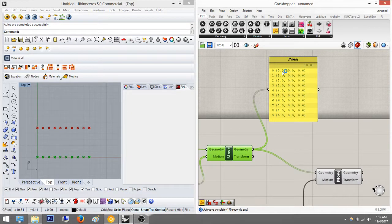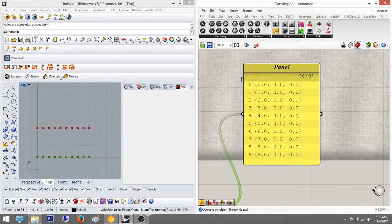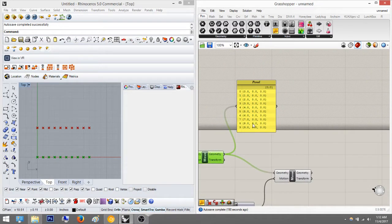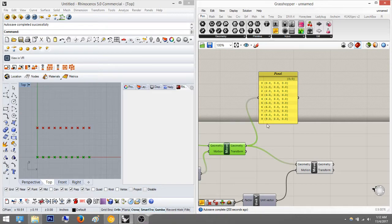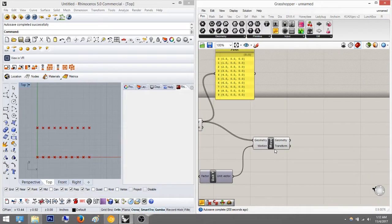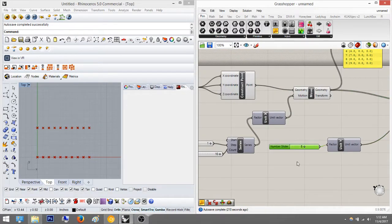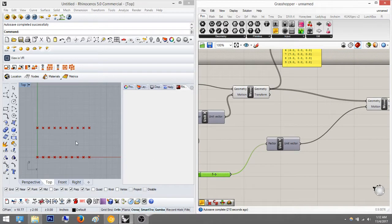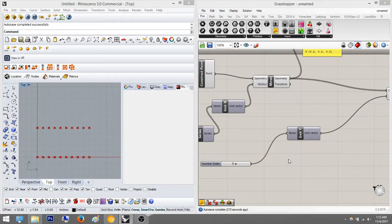Right now the panel is listing off points from zero through nine. Zero counts as a number in Grasshopper, so technically it's one through ten. This black bar on top is called a branch, and the items within it are what's inside the branches. This is important to understand because if you want a grid of points in the Y direction — right now I just moved it up five, so nothing really happened.